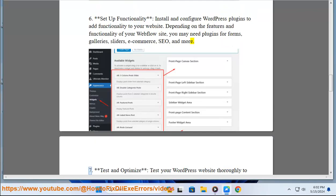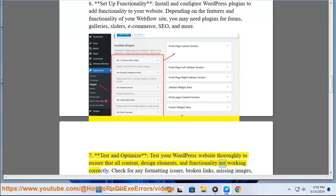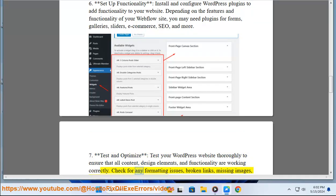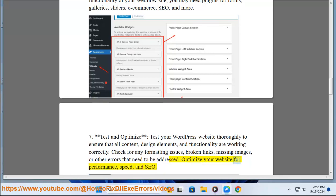7. Test and optimize. Test your WordPress website thoroughly to ensure that all content, design elements, and functionality are working correctly. Check for any formatting issues, broken links, missing images, or other errors that need to be addressed. Optimize your website for performance, speed, and SEO.